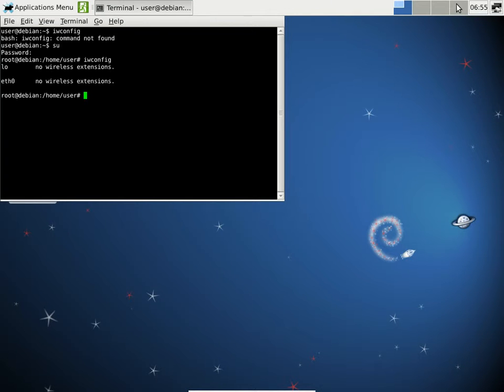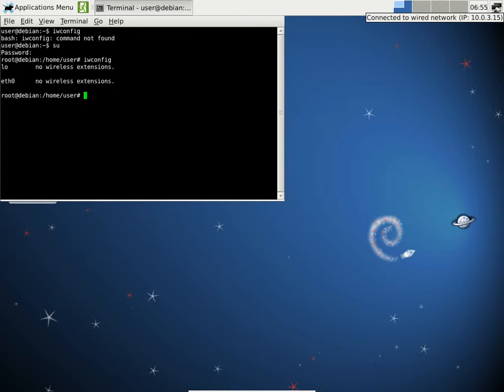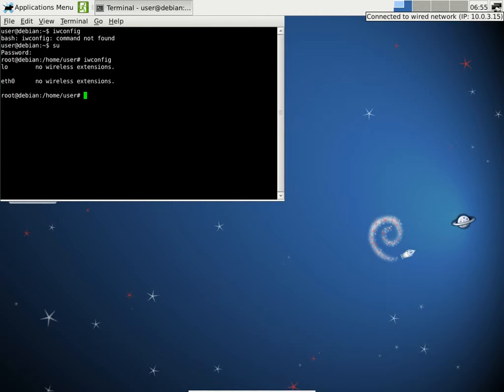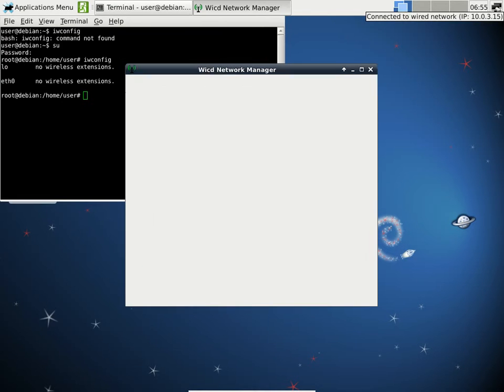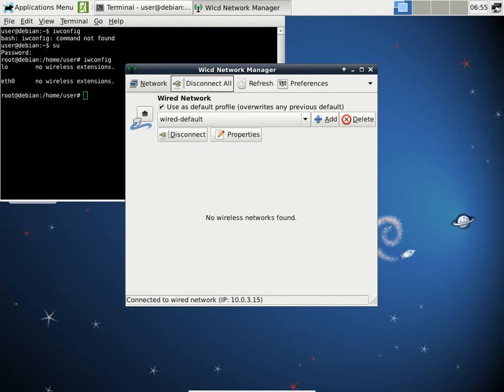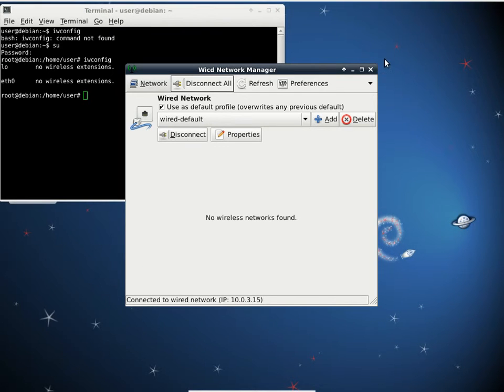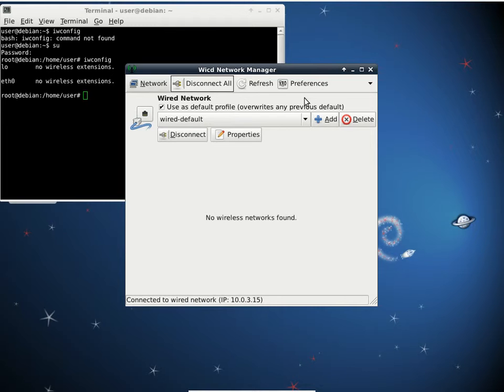Once you see that, the next thing you want to do is to tell WICD about that. This is the WICD icon at the upper right hand corner. Go ahead and click that. It normally doesn't show your wireless connection because it does not know what your wireless interface is.